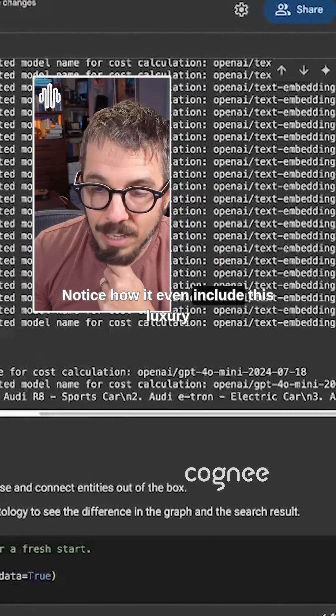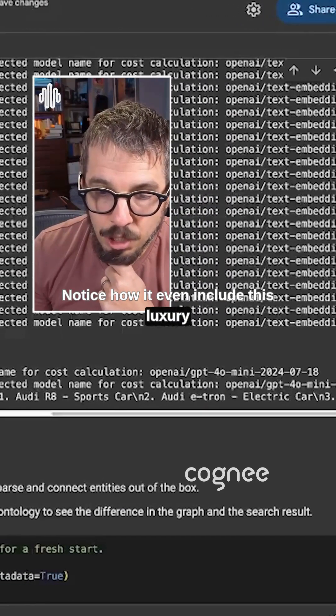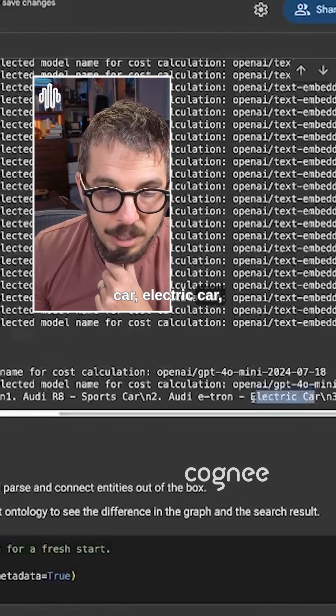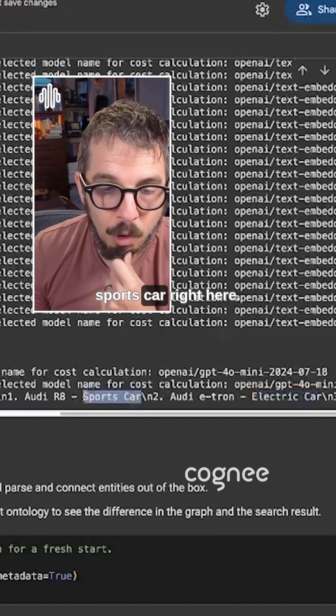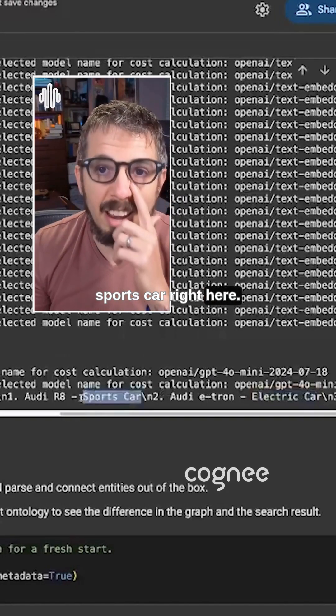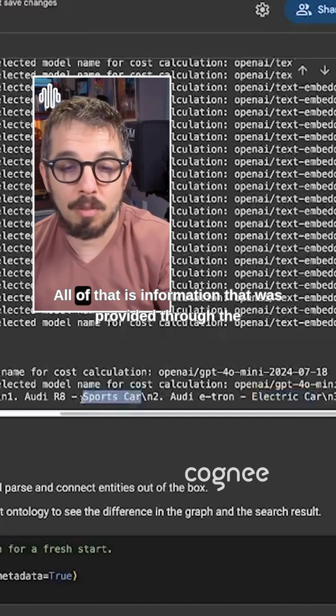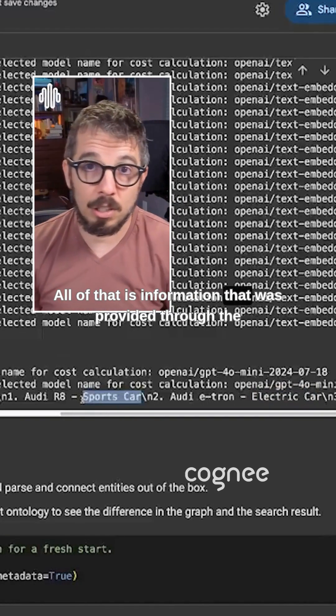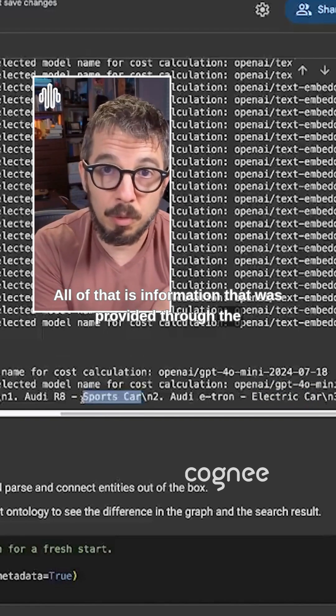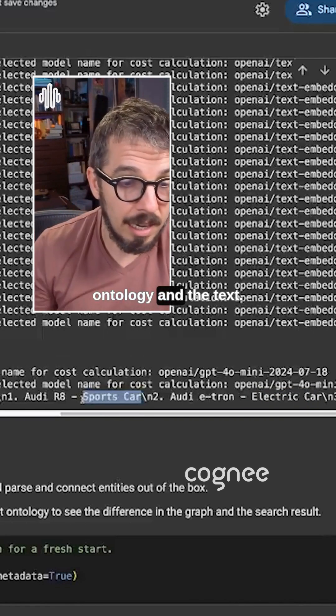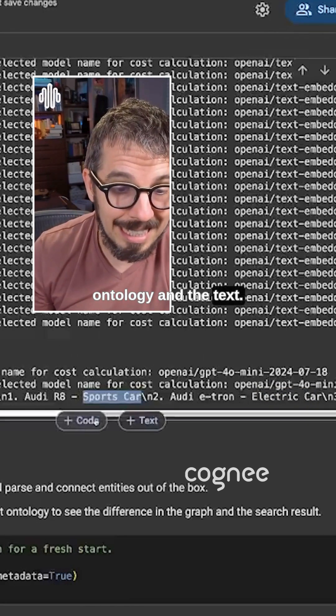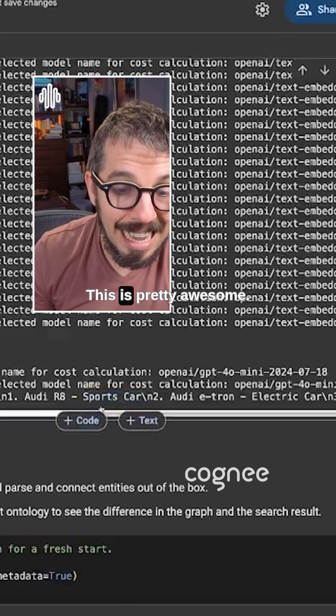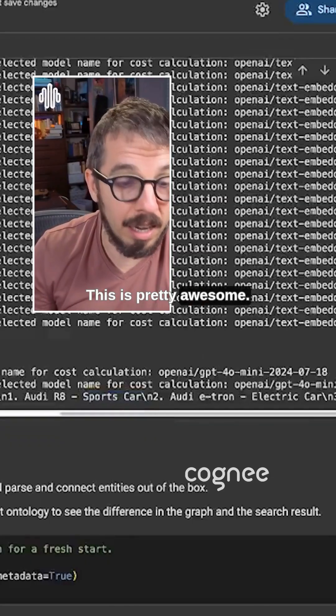Notice how it even includes this luxury car, electric car, sports car right here. All of that is information that was provided through the ontology and the text. This is pretty awesome.